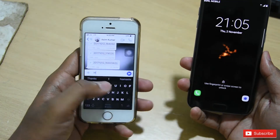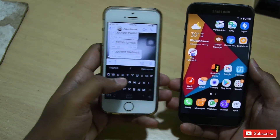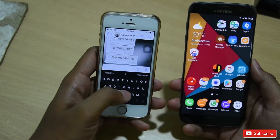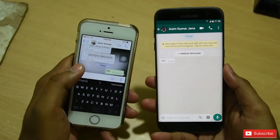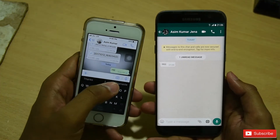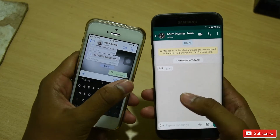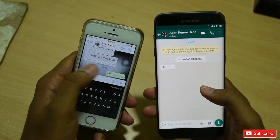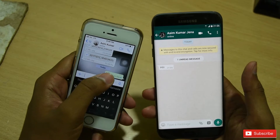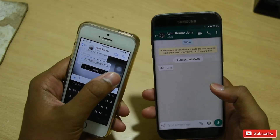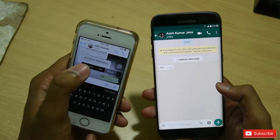I want to send a message from my iPhone — this is my number on the left. I will send the message 'hi' and I have sent it. I received this message on the other device and you can see the blue tick, which means the message is delivered and has been read. But now I want to recall this message.